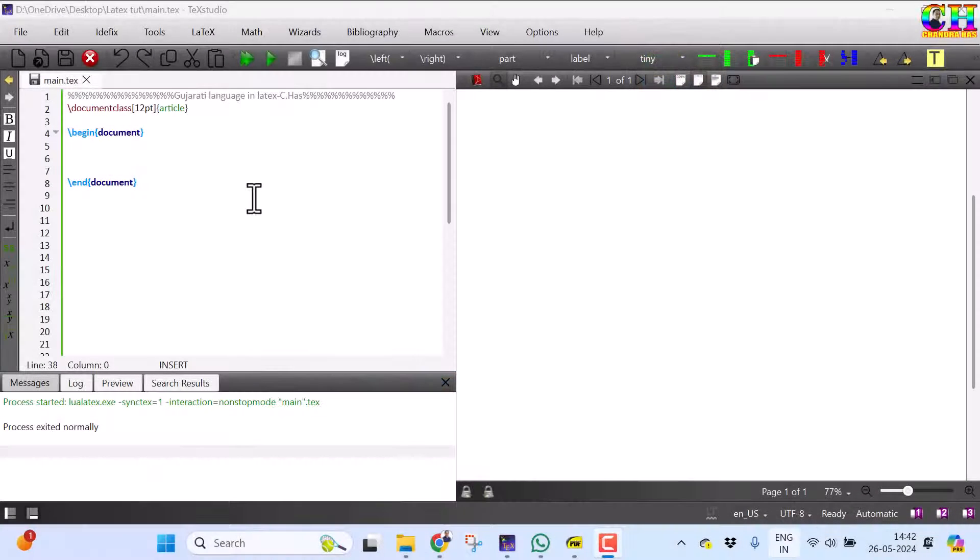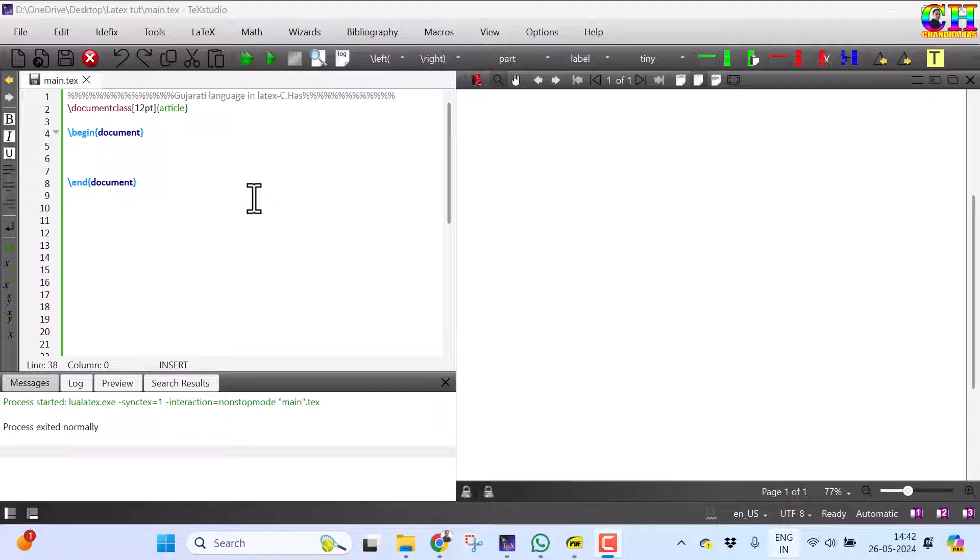Welcome, in today's LaTeX tips, we will learn to write the content in Gujarati language.